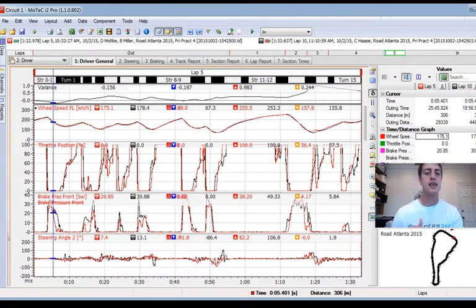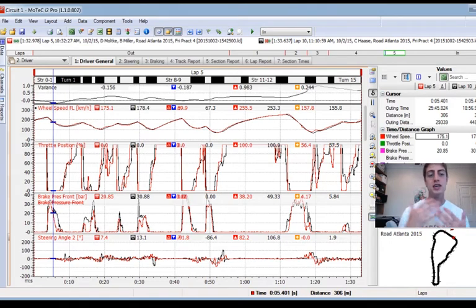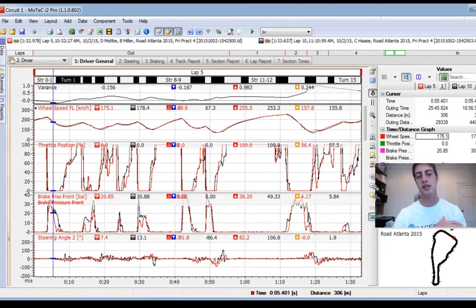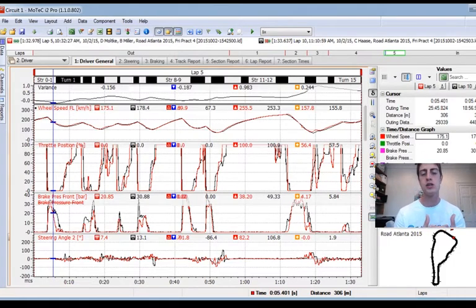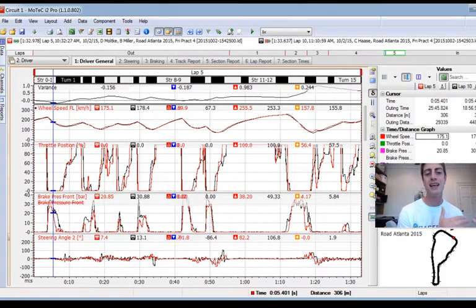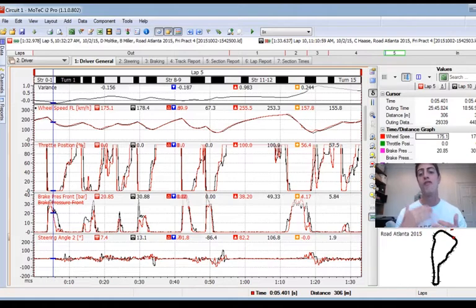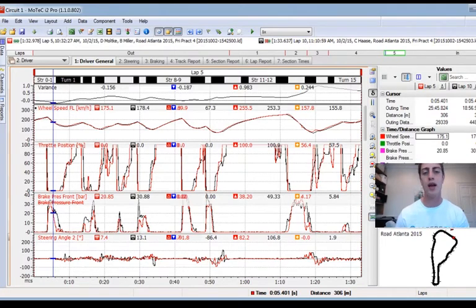It just so happened that in this session I set the quickest lap of the weekend, so I want to see: what is the next closest lap, where did I gain time, and where can I still find time? So let's start breaking it down.